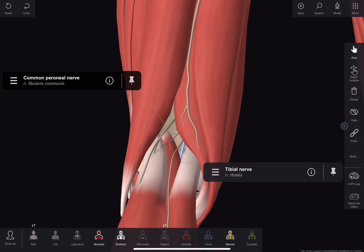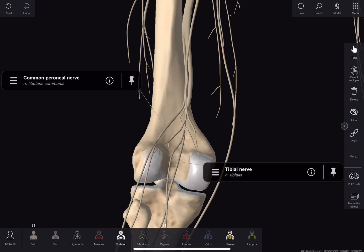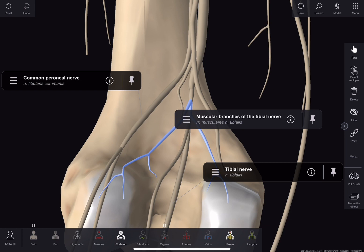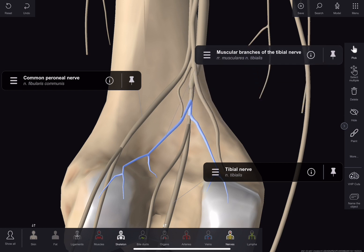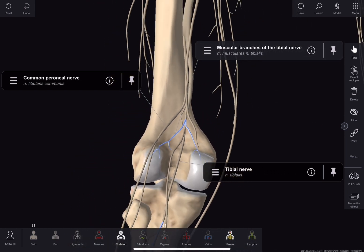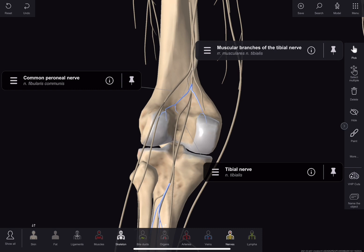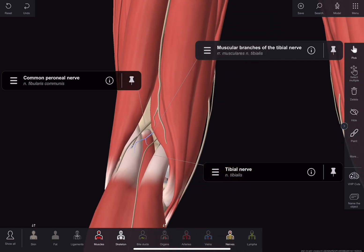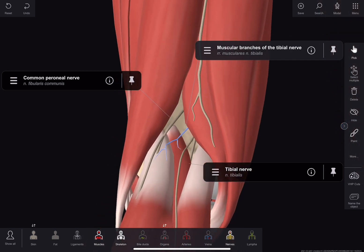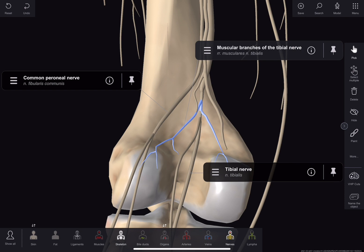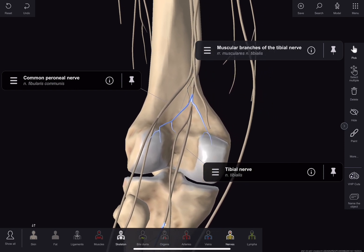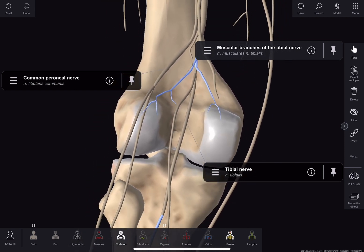The tibial nerve has three genicular or articular branches in the upper part of the fossa. First, the superior medial genicular nerve lies above the medial condyle of femur, deep to the muscle. The medial genicular nerve pierces the posterior part of the capsule of the knee joint to supply the intercondylar notch of the femur. Third, the inferior medial genicular nerve lies along the upper border of the popliteus muscle and reaches inferior to the medial condyle of tibia. It also gives muscular branches in the distal part of the fossa for the lateral and medial heads of the gastrocnemius, soleus, plantaris and popliteus.